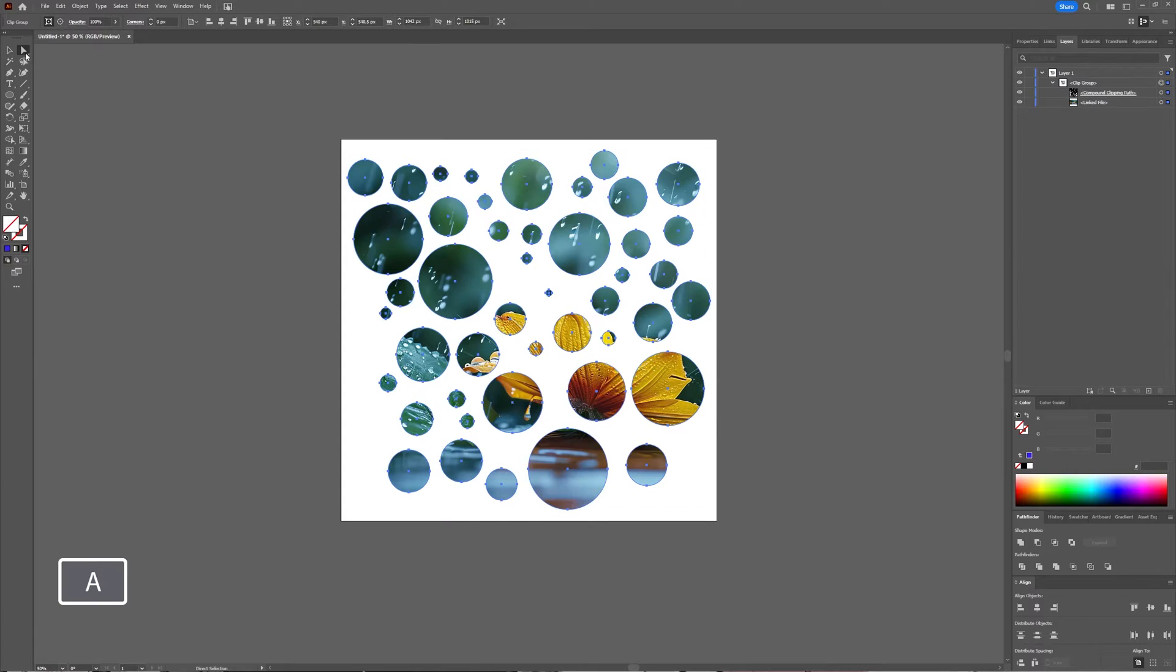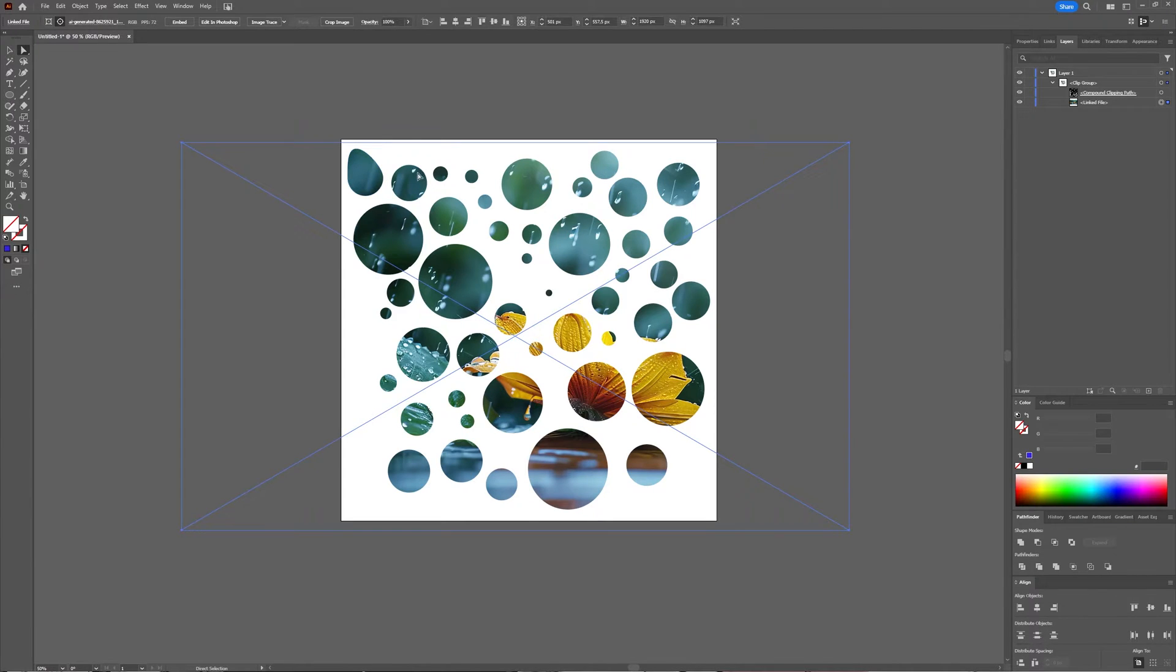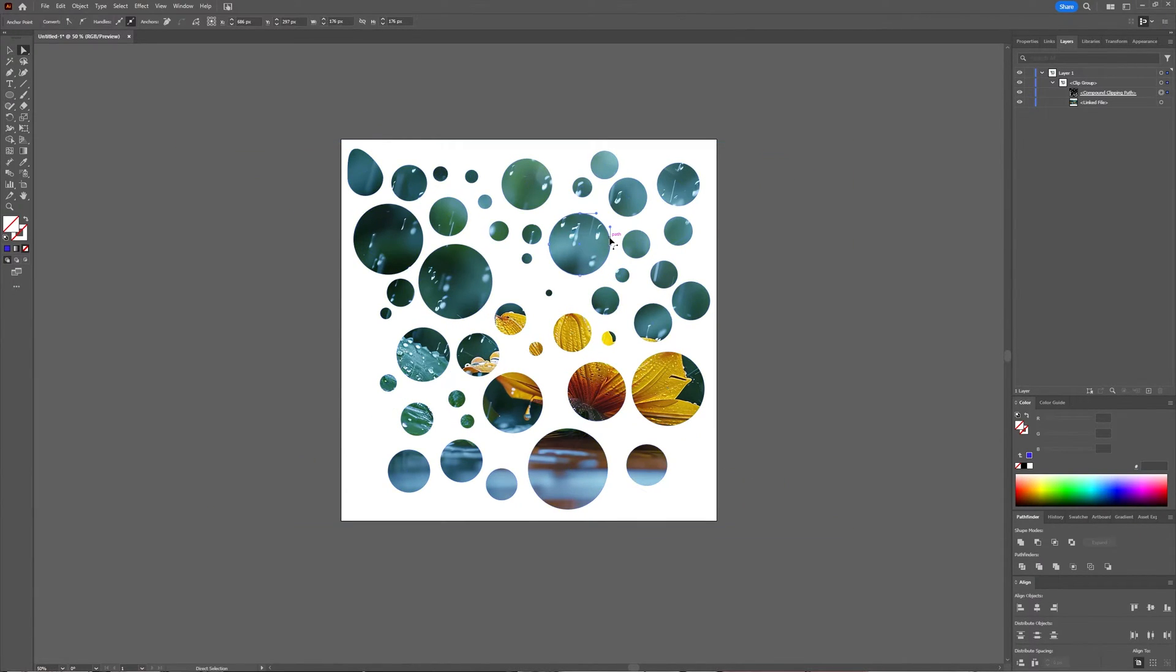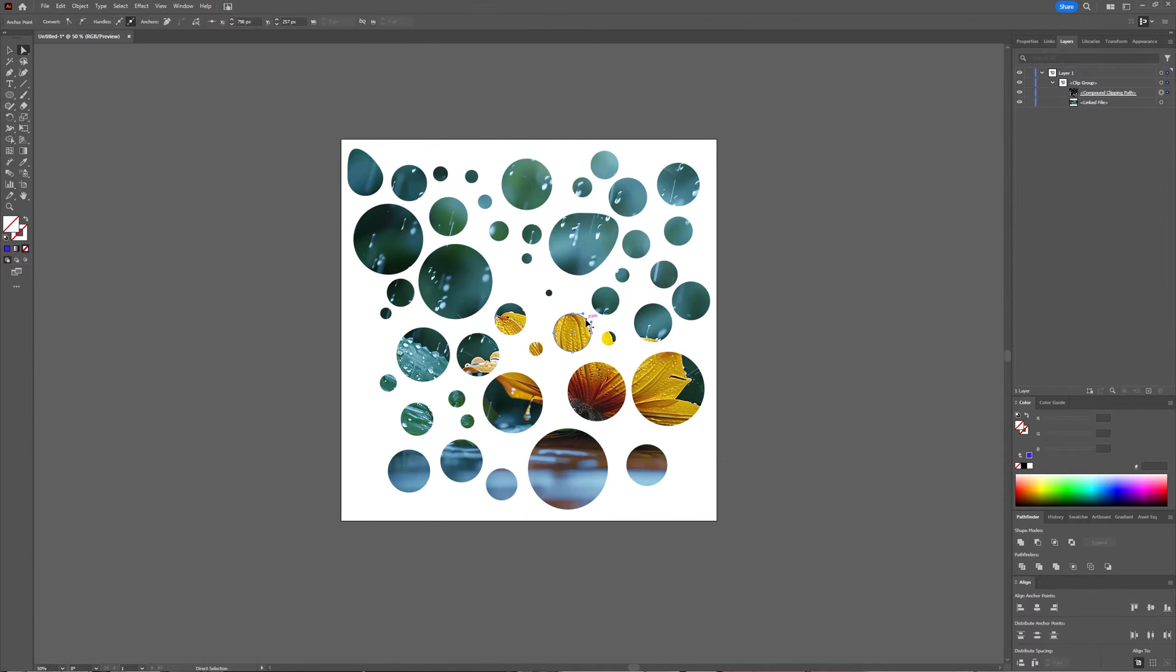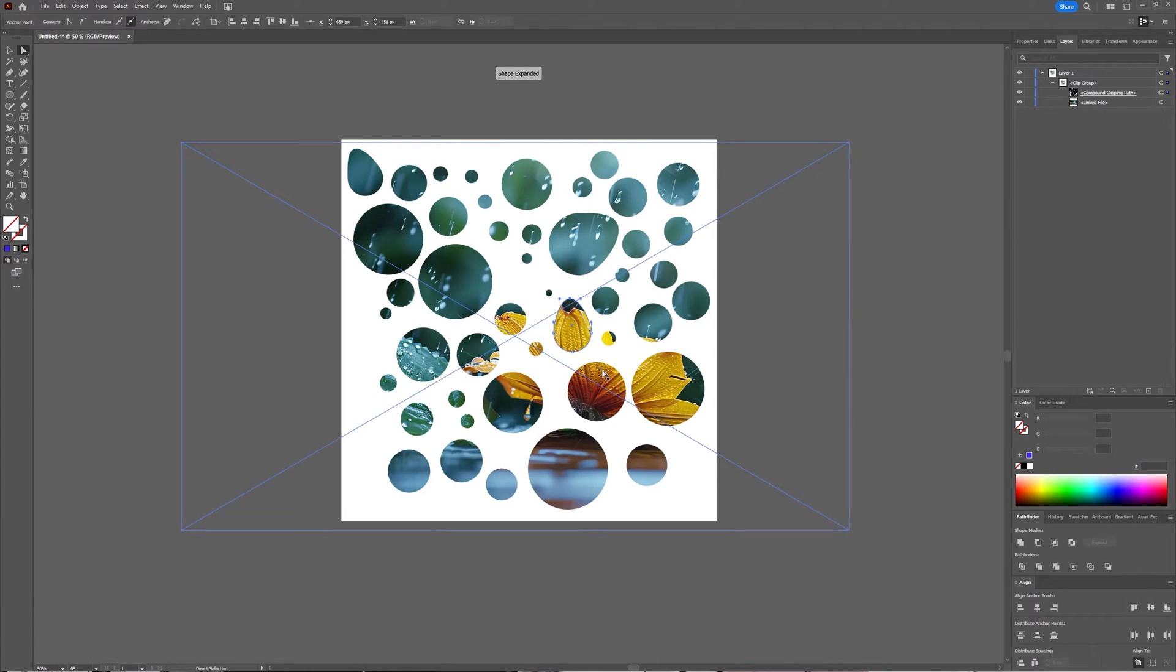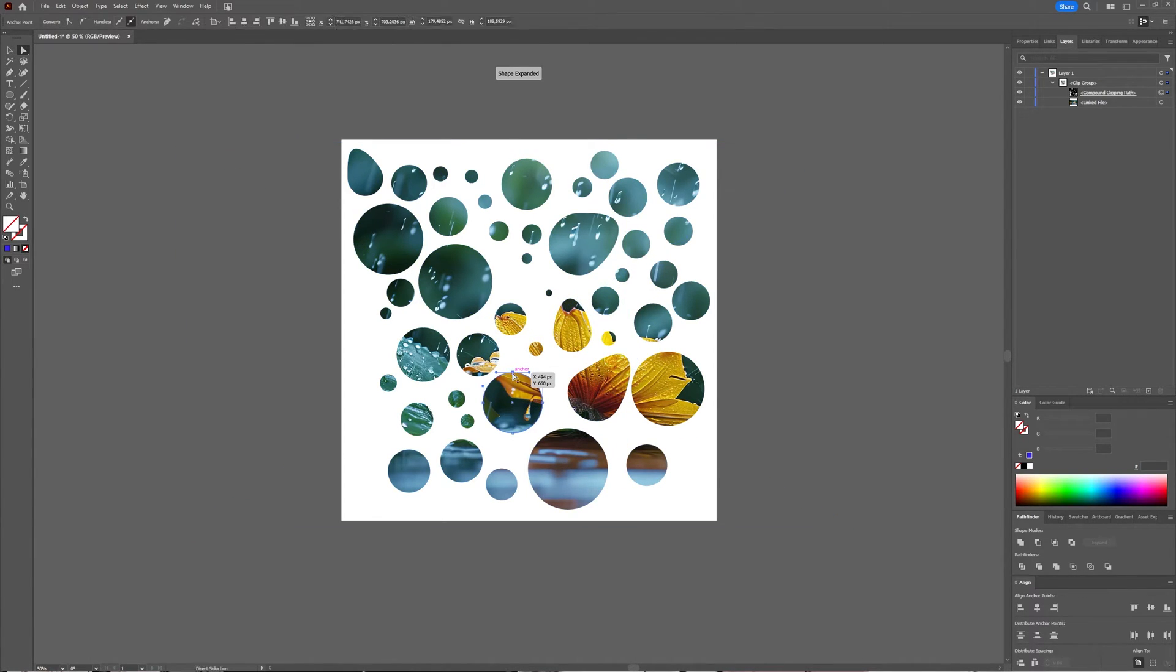If you instead take your direct selection tool, you can then change the paths, the anchors, you can transform your circles within your clipping path and just manipulate your clipping path like that.